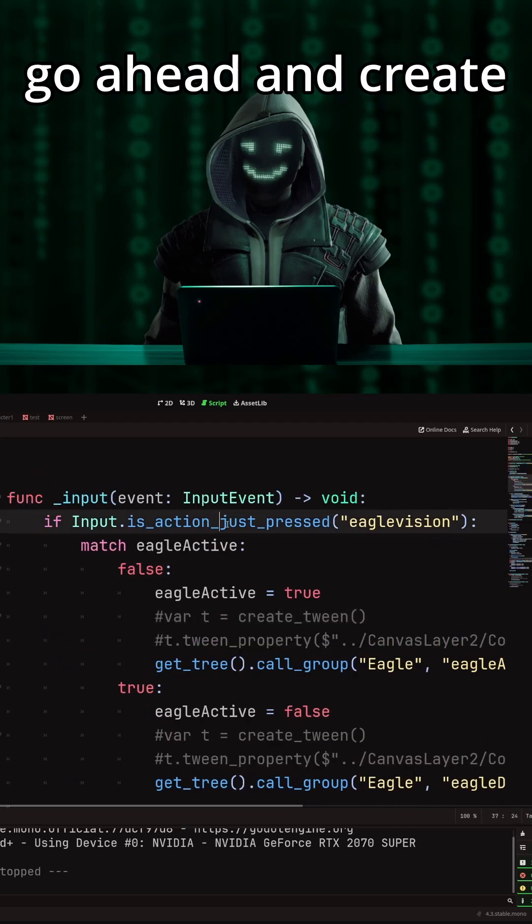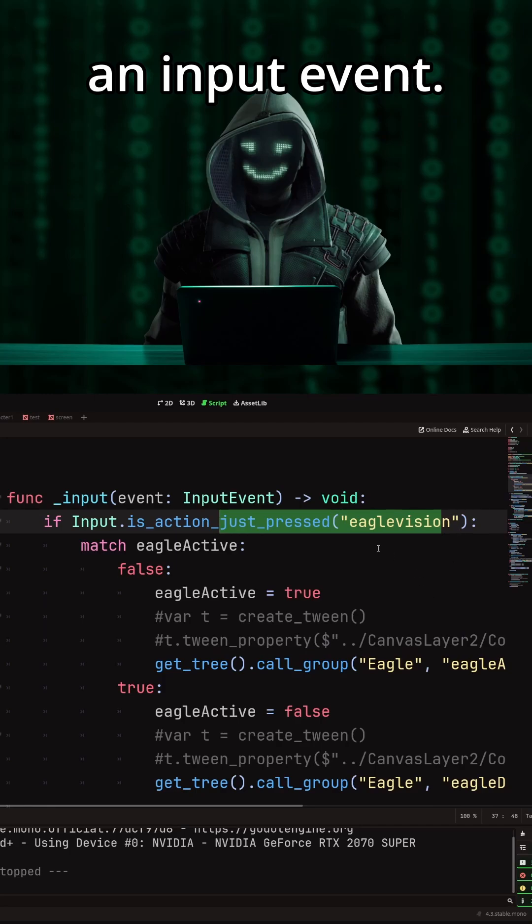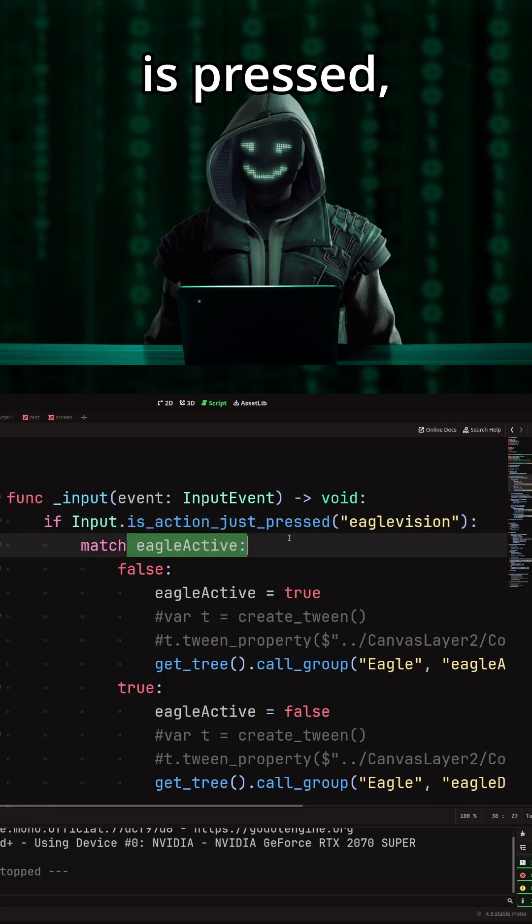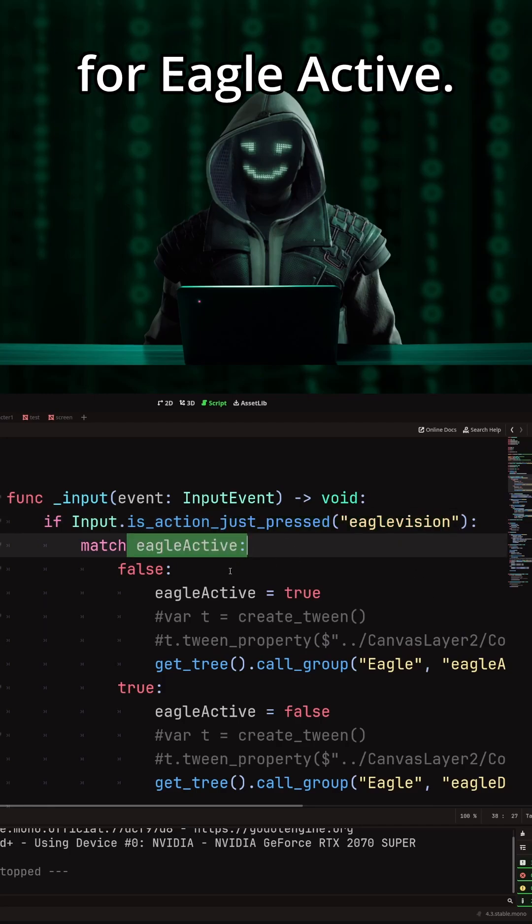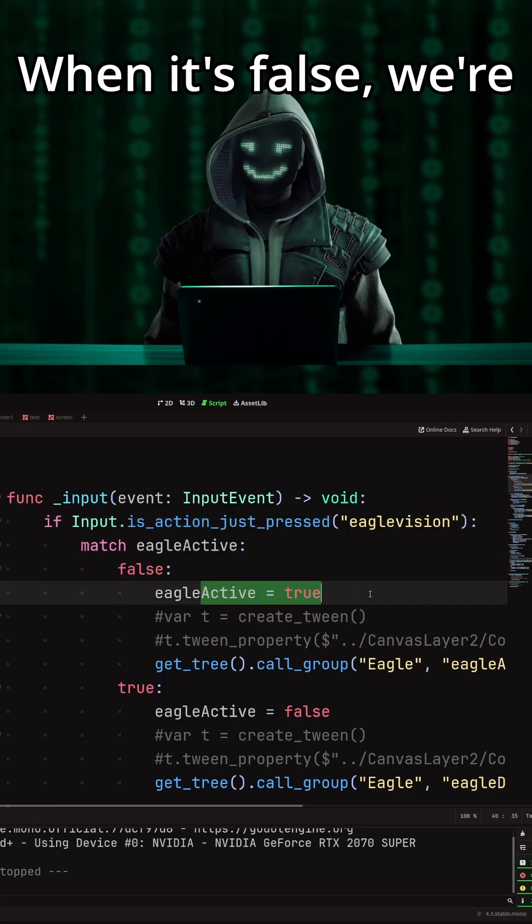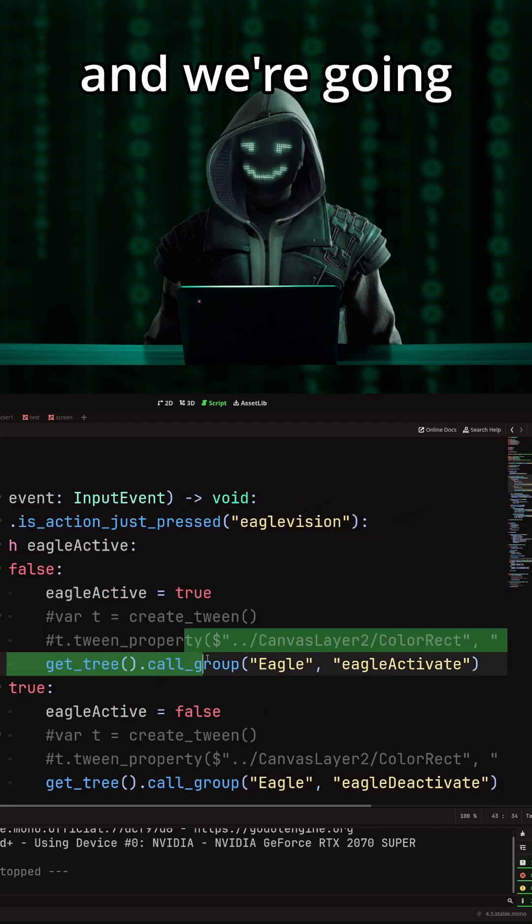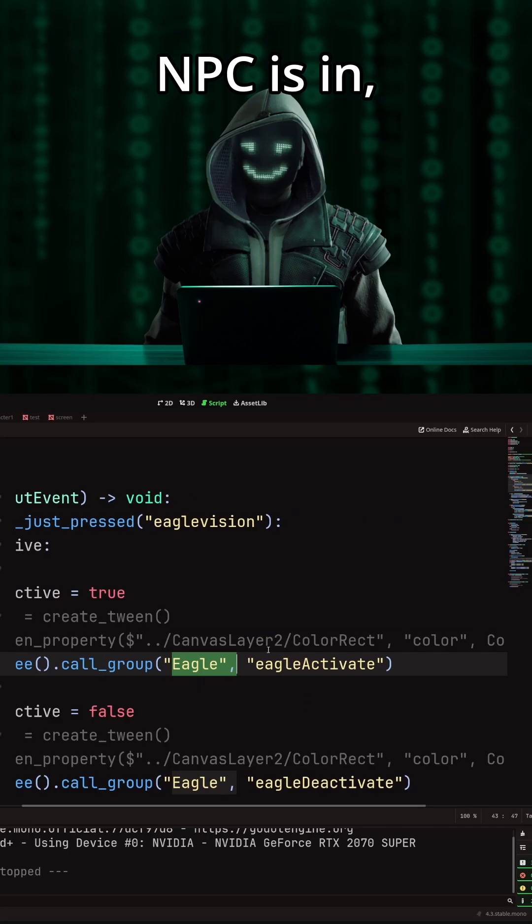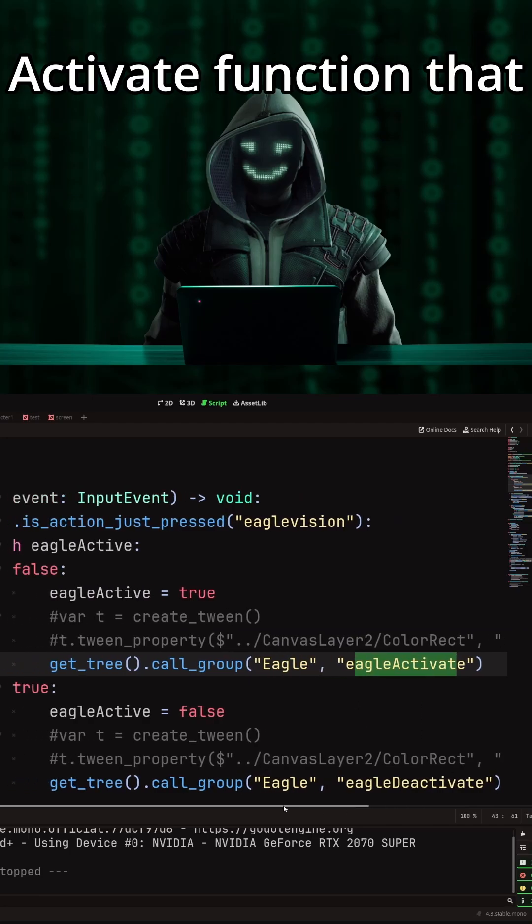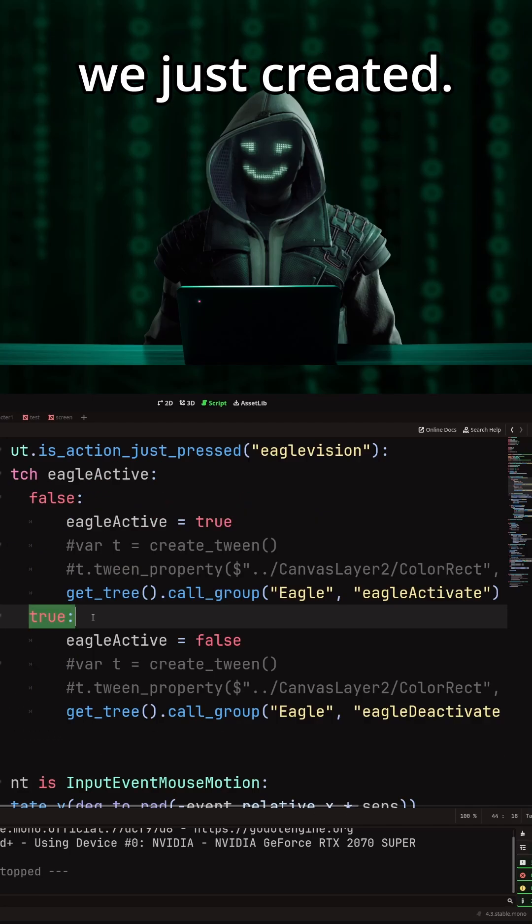Now on your character, go ahead and create an input event. When your button is pressed, have a Boolean for Eagle active. When it's false, we're going to turn it on and call group Eagle group that your NPC is in, and the Eagle activate function that we just created.